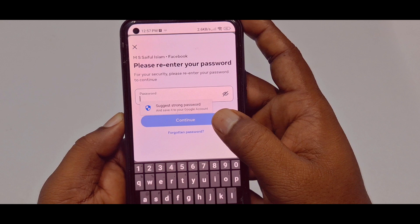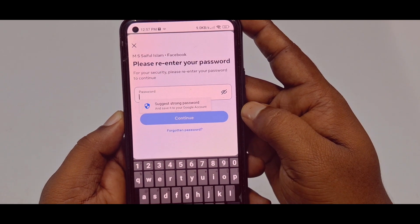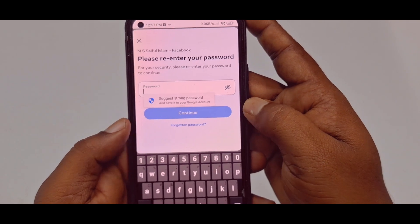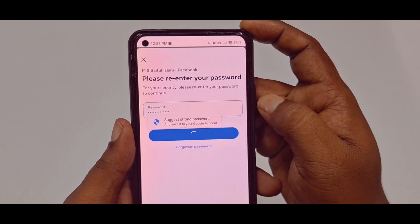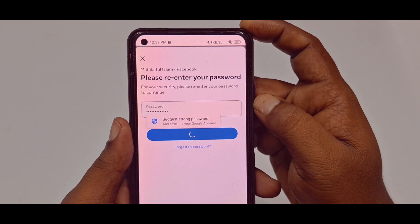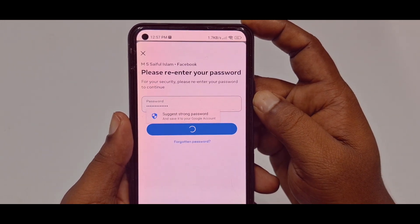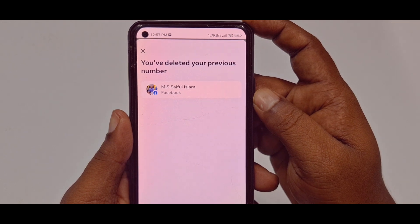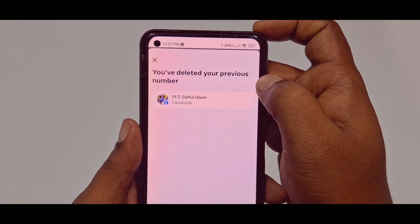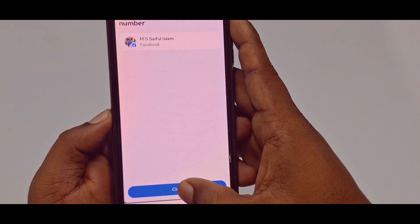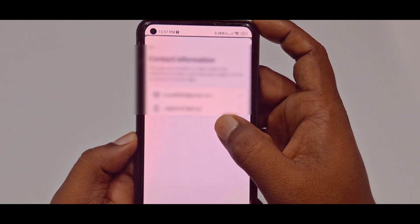After that, you need to enter your Facebook password to confirm the deletion. After giving it, click Continue. Your previous number has now been deleted — click the Close option.